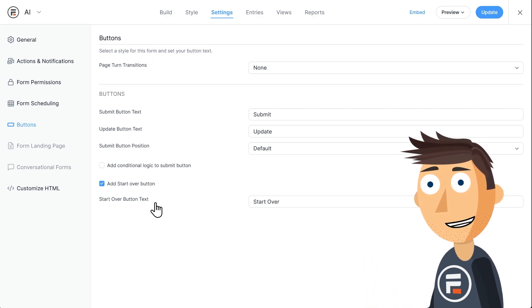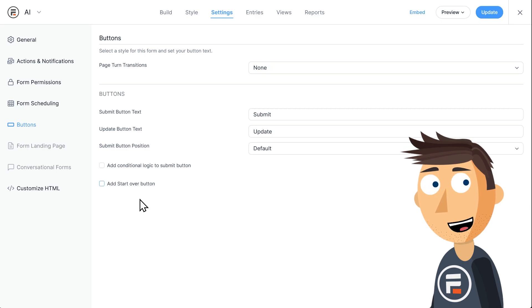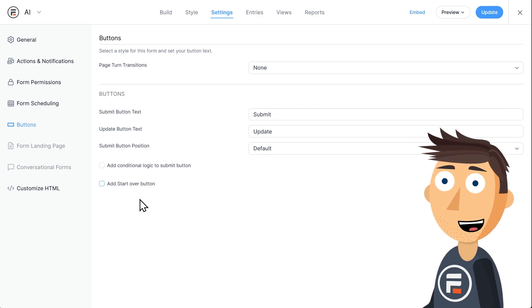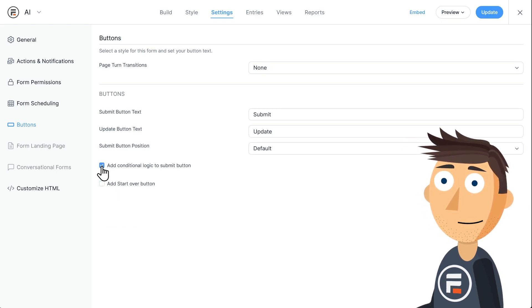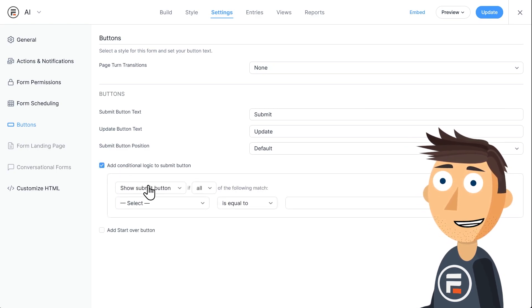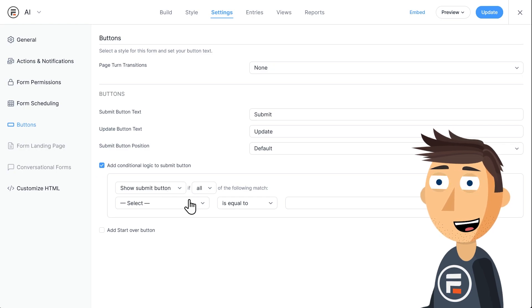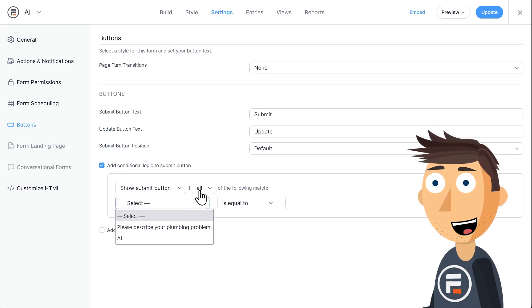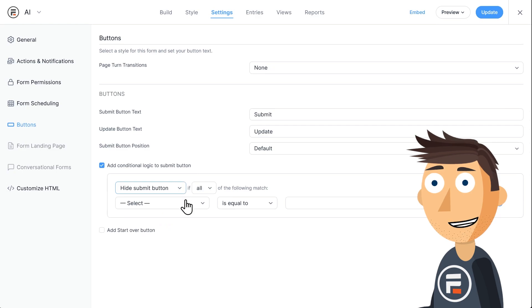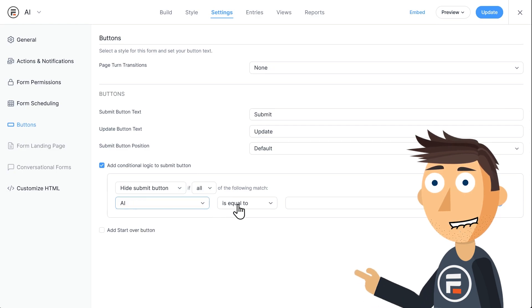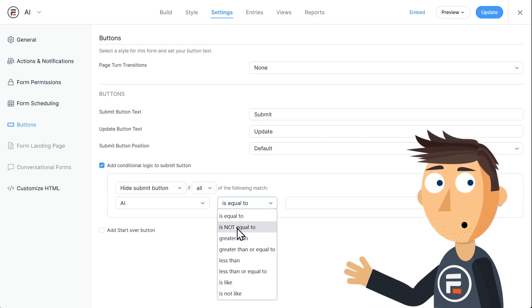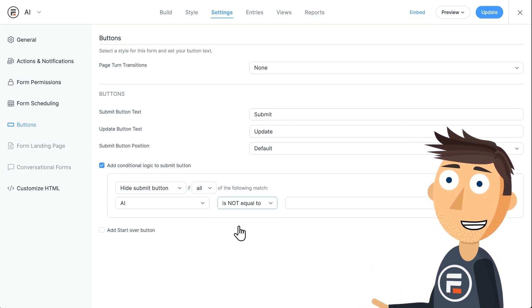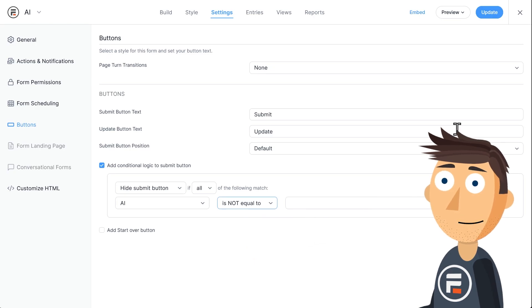But in our case, I don't want them to ask again, and I don't want them to be able to try. So what I'll do is add conditional logic to the submit button. I want to hide the button when the AI field is not equal to blank. Very similar to our HTML field just reversed.